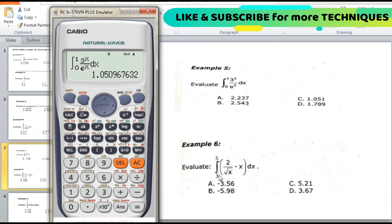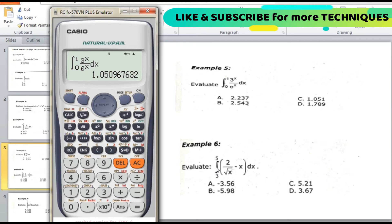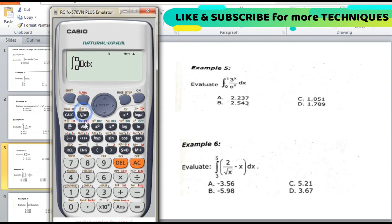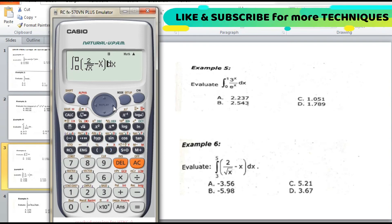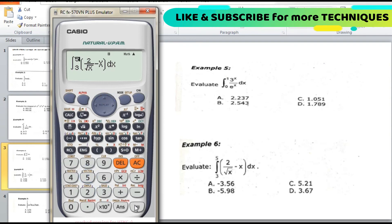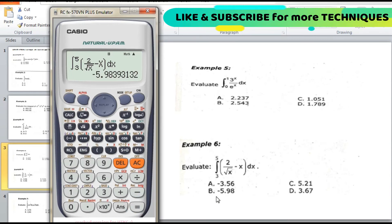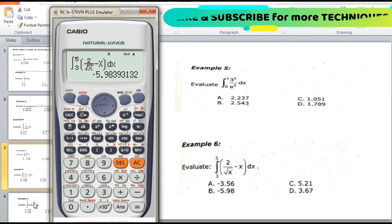Example 6: evaluate the integral of 2 divided by the square root of (x − x) dx, with lower limit 3 and upper limit 5. Enter the fraction: 2 over the square root of (x − x), set the lower limit to 3 and the upper limit to 5, then press equal. The answer is negative 5.98, which is letter B.